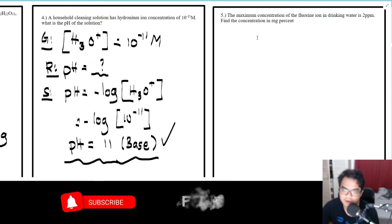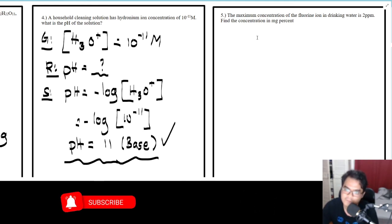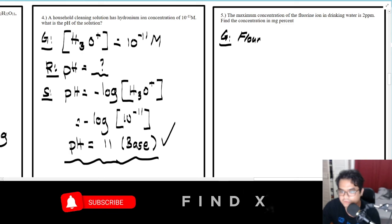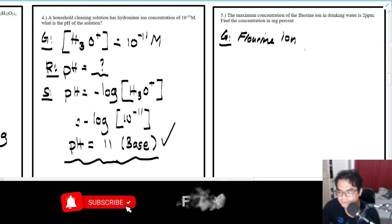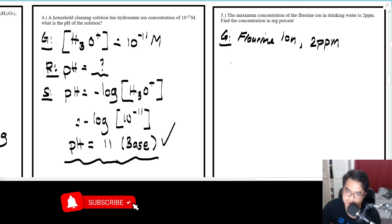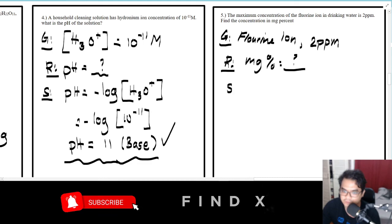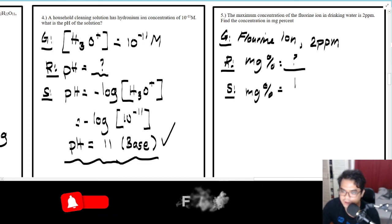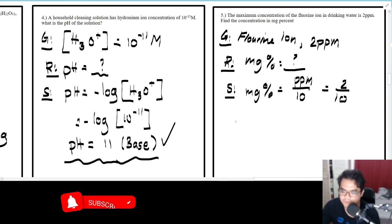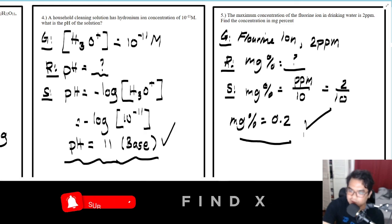For the last example: the maximum concentration of chlorine ion in drinking water is 2 ppm. Find the concentration in mg percent. The formula is: mg% equals ppm divided by 10. So mg% equals 2 divided by 10, which equals 0.2. That is your answer.